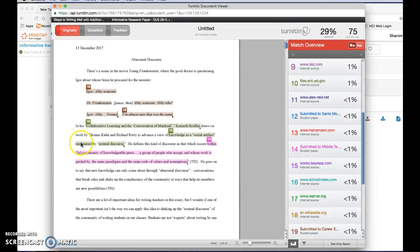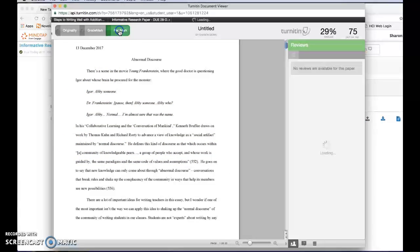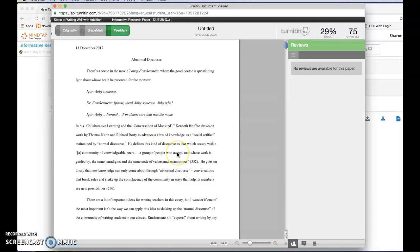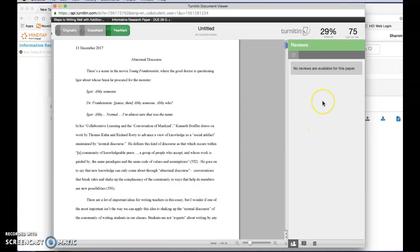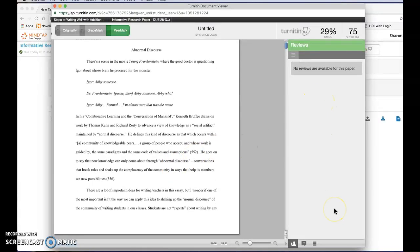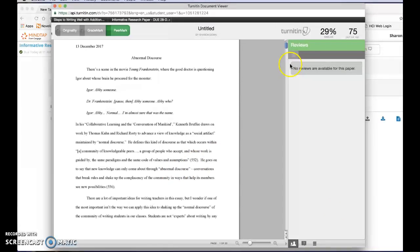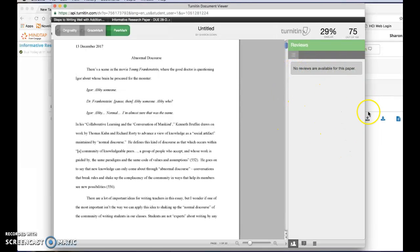Now finally you can click on the PeerMark tab here to see your classmates feedback. In my case because this was a dummy paper that I submitted well after the course was over I don't have any comments for my paper. But if I did I would be able to see on this first screen who my classmates are who reviewed my paper and I could look at those individually.